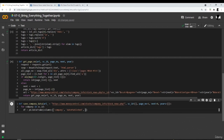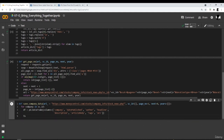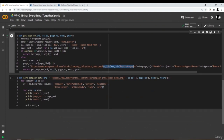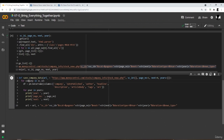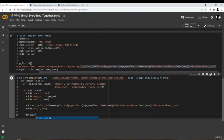We create a DataFrame with columns: company, date published, author, headline, description, article body, tags, and URL. Now we loop through the years. For each year, we generate the remaining part of the URL using the year value. We pass this URL to the get_page_number function, which returns the maximum page number and maximum next parameter value.